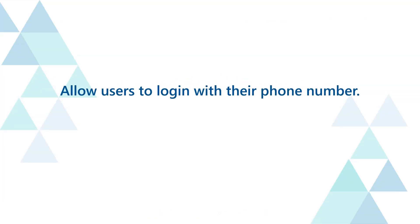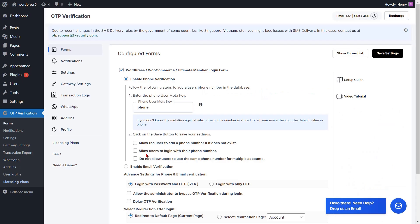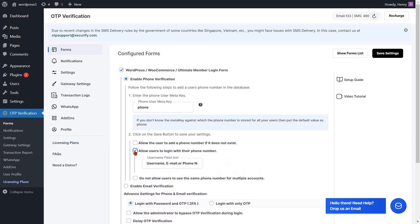To allow users to login with their phone number, check the checkbox to enable this feature. You can edit the username field text from here. Then click on the save settings button.